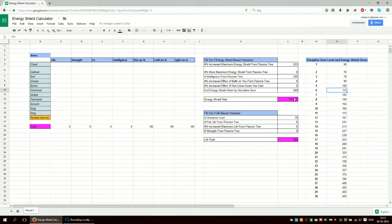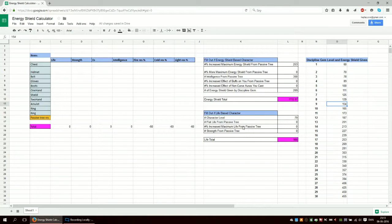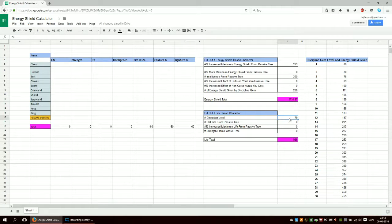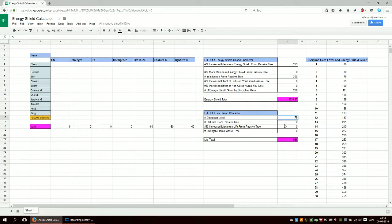I don't really play life-based characters, but I decided to add this since other people might. You simply plug in your character level since you get, I believe it's 12 life per level, and then flat life if you have any flat life nodes. For instance, the Marauder start node I think gives some flat life.